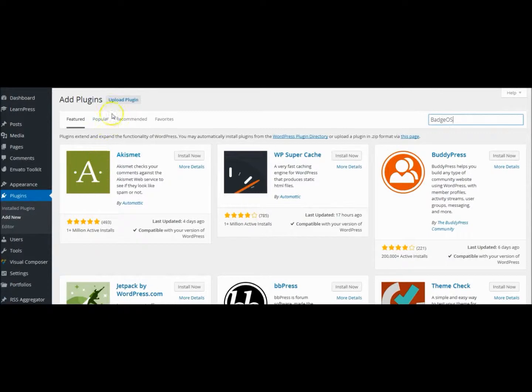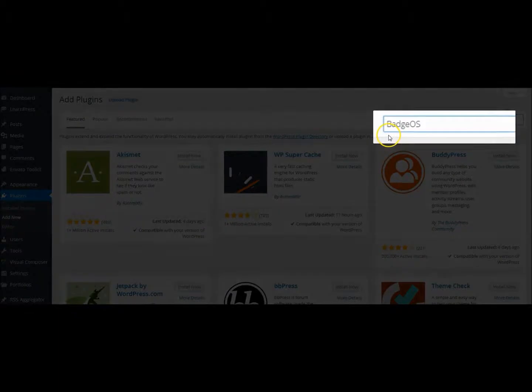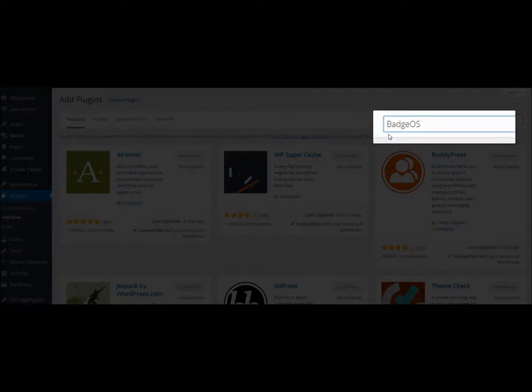When the plugin page loads, you will want to search for and add the appropriate plugin. In our case, we'll be adding BadgeOS. Make sure you don't have any spaces between Badge and OS. When you're done typing, click Enter to load the page.